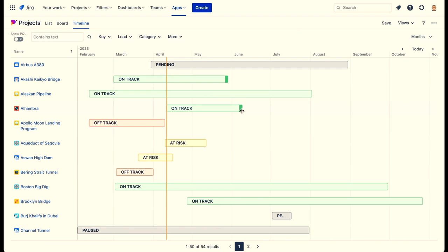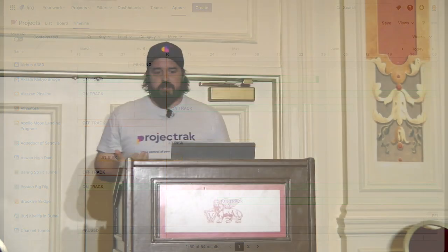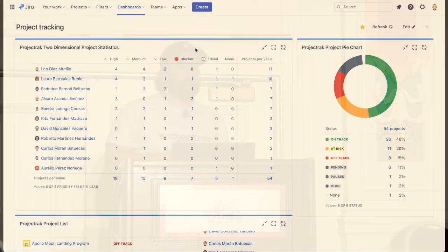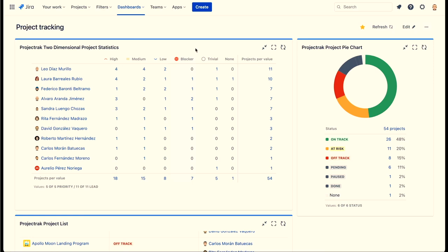This is kind of new and we like it a lot, and our clients say it's really useful to keep track of and lead your projects. Moving on, we also have three different gadgets you can add to your Jira dashboard. We have the Project Track Two-Dimensional Project Statistics, in which you can add two fields — one to the X axis and one to the Y axis — and have all the information you need from your projects right there in the gadget.